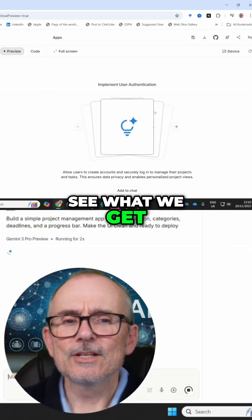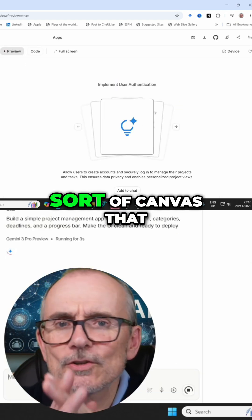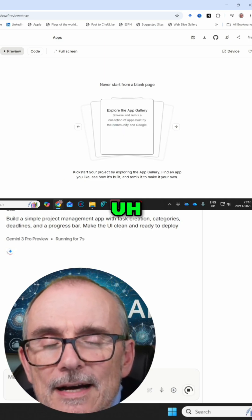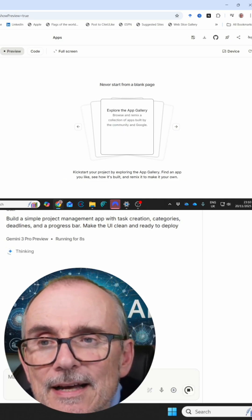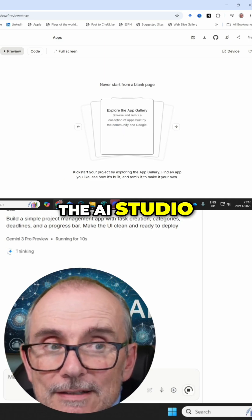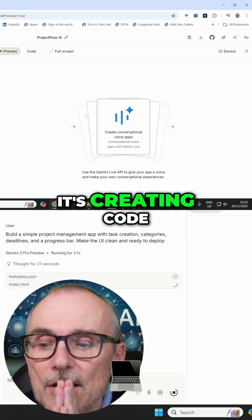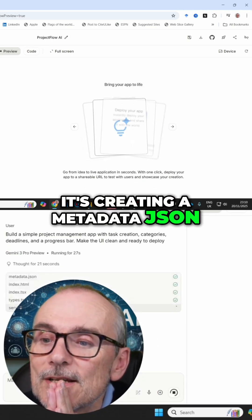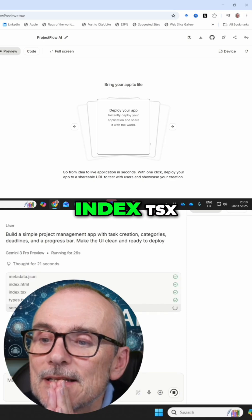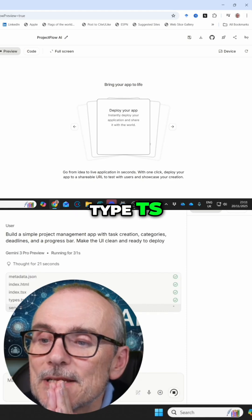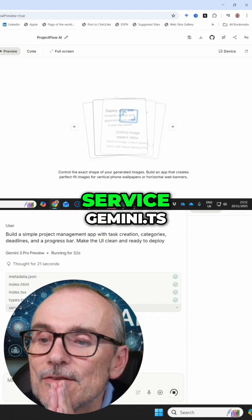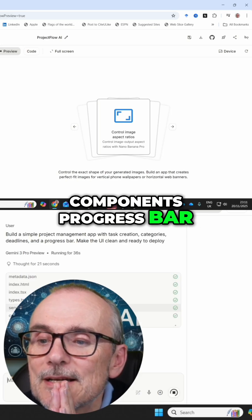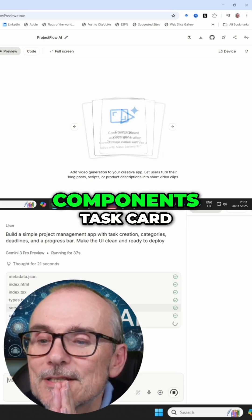See what we get. So this is sort of a canvas that sits inside AI Studio, and you use this for free. It's creating code — a metadata JSON, index HTML, index TSX, type TS, service Gemini.ts, components, progress bar, components, task card.